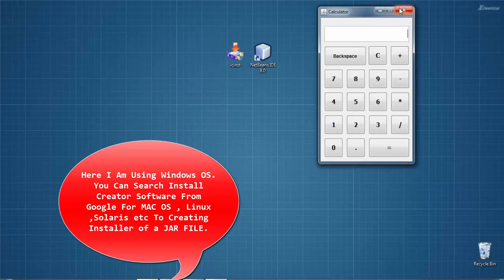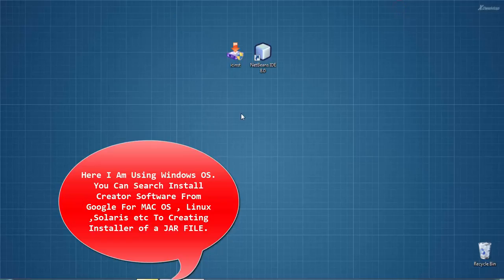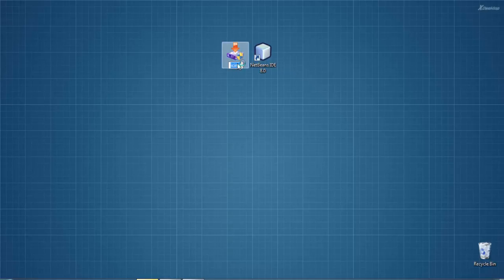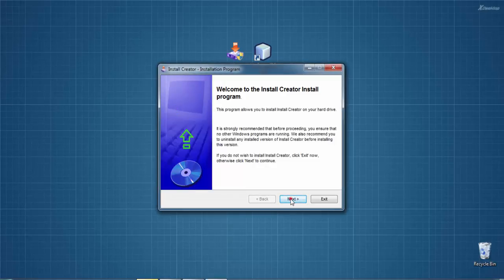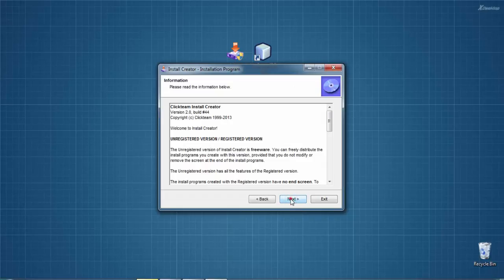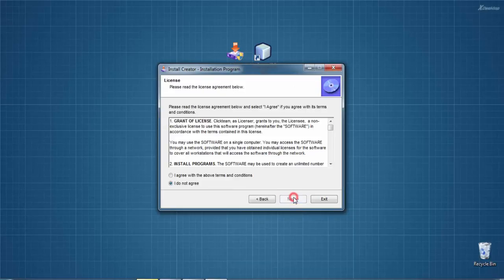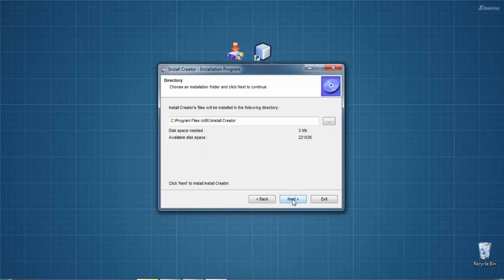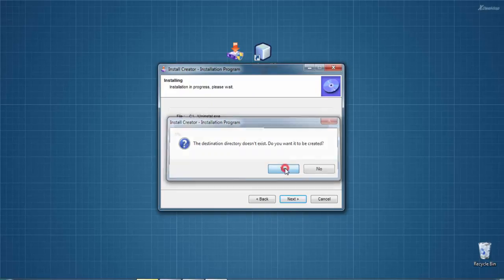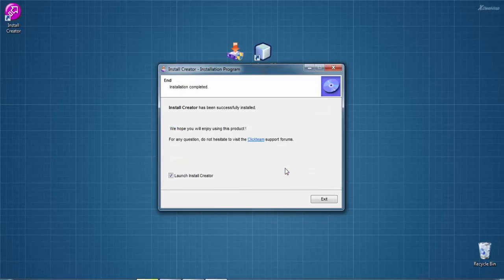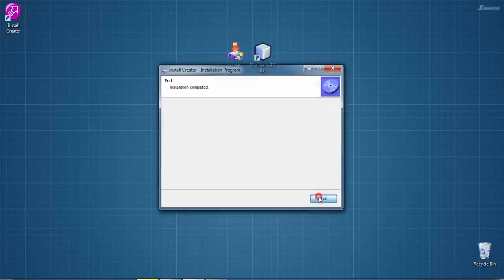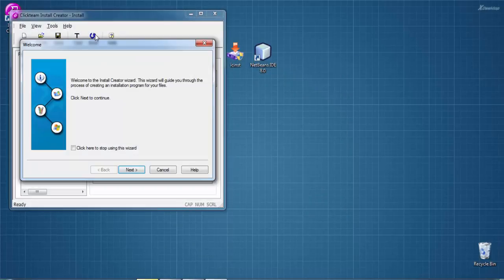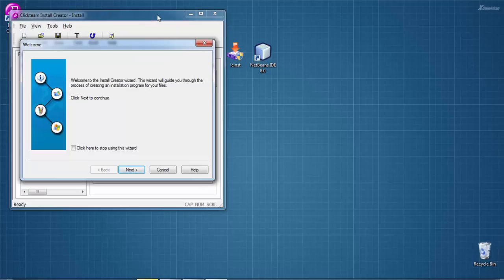First, we need to install this software to create an installer of our program. Click on Next, agree with the conditions, then click Next again. It's asking if the destination directory doesn't exist and if you want it to be created - select Yes.